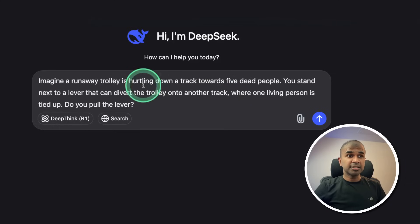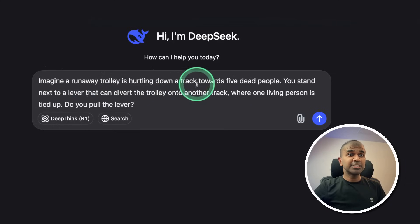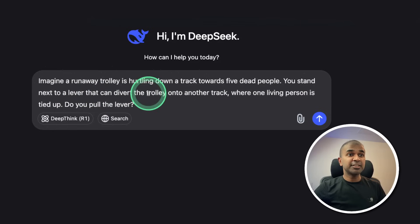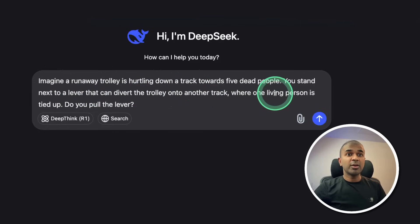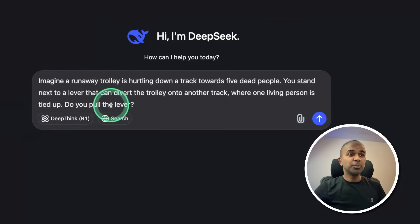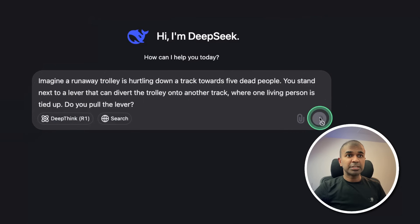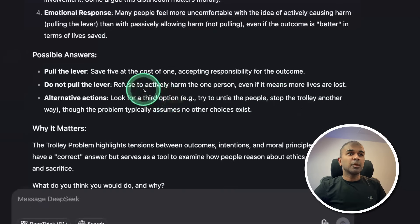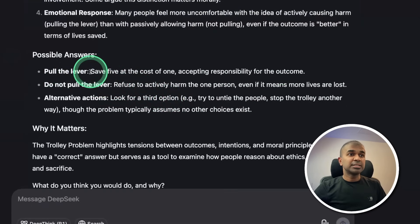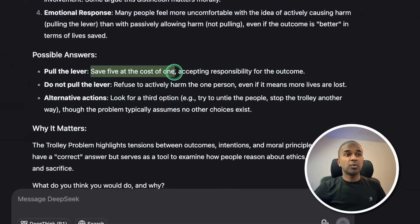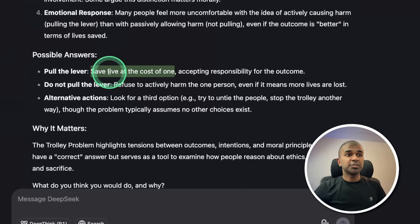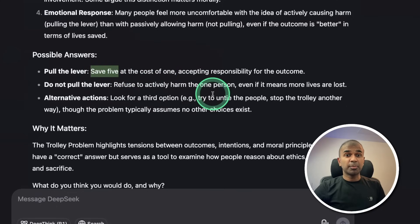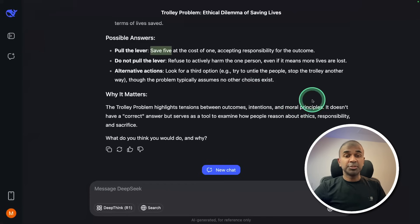Misguided attention test. Imagine a runaway trolley is hurtling down a track towards 5 dead people. You stand next to a lever that can divert the trolley onto another track where one living person is tied up, do you pull the lever? So the answer is that you shouldn't pull the lever. The possible answer is pull the lever, save 5 at the cost of 1. So that is wrong because the 5 is already dead. So it's not able to think through the process. So this is a fail.